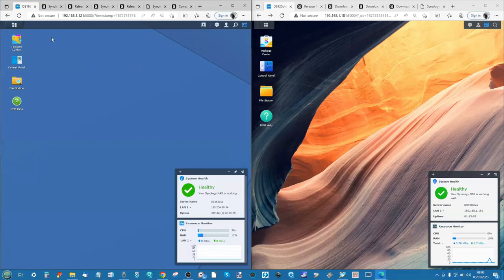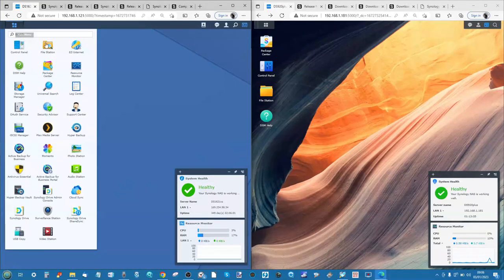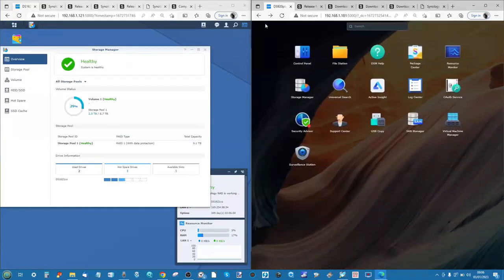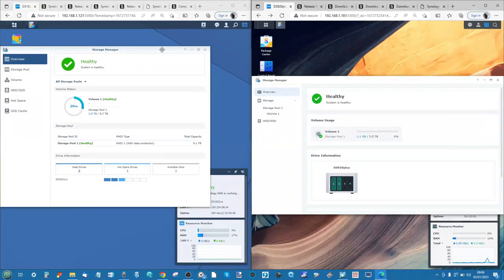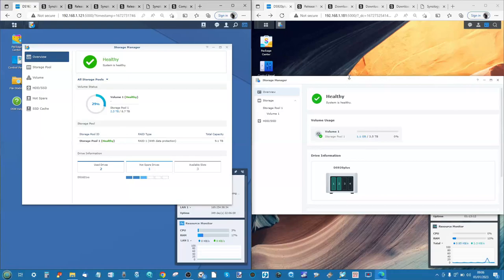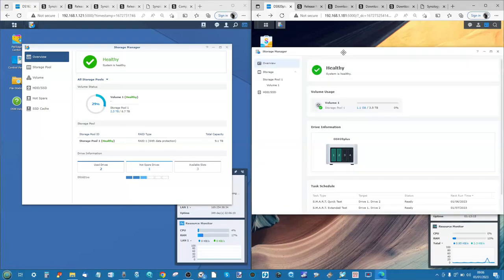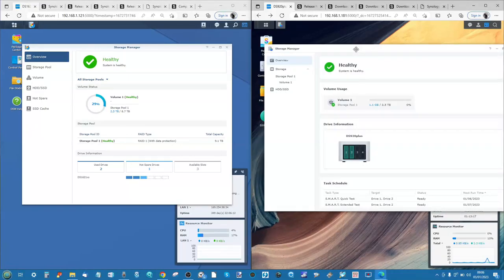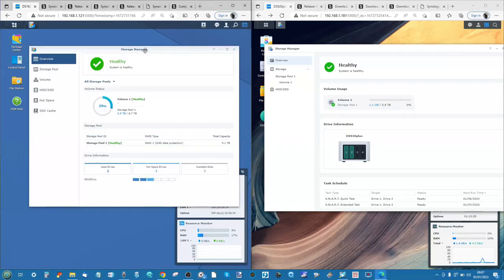The Storage Manager is displayed better in DSM 7 - a lot of configuration options are more graphical and topographical. These are the kinds of upgrades available across the board. I did an updated review of DSM 7 in November or December for those pondering the upgrade - I'll link that in the description.